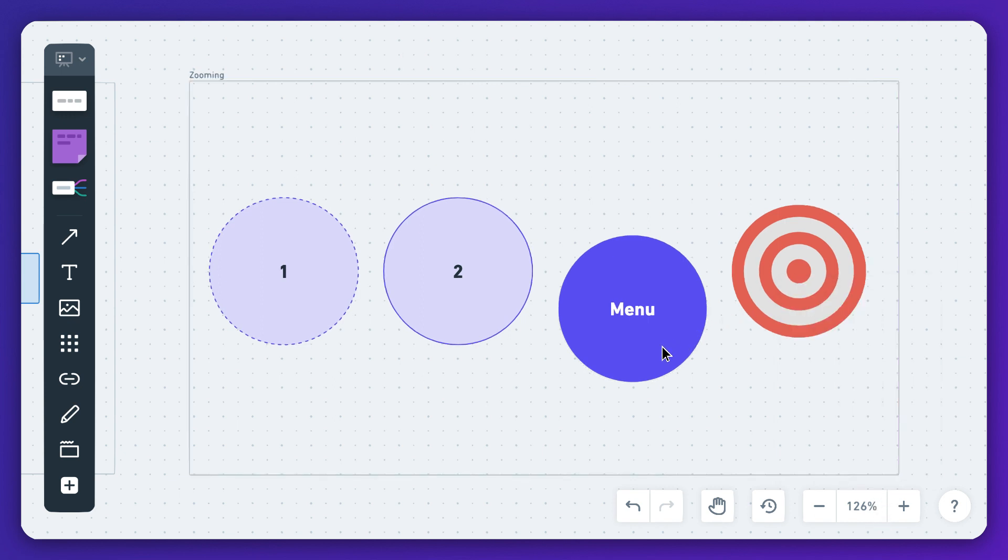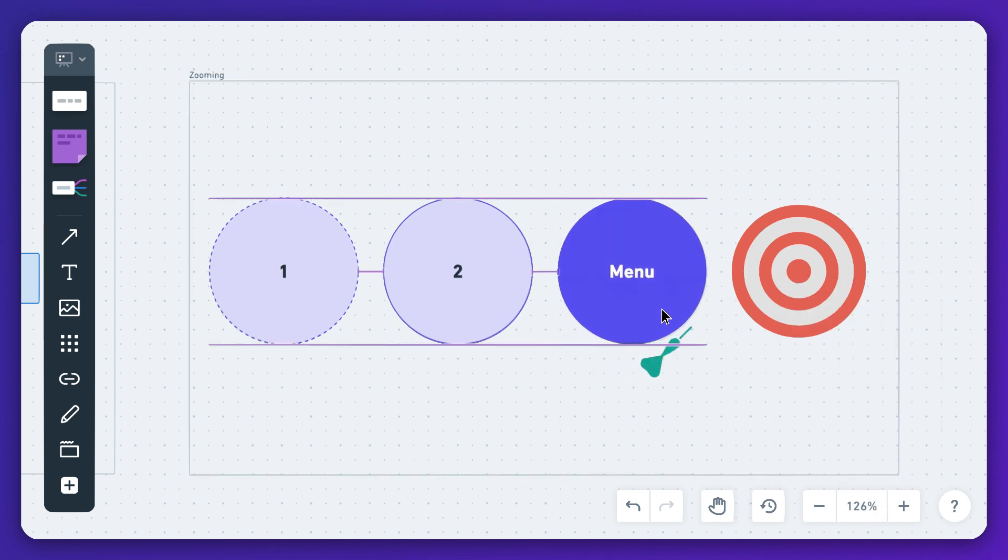When you move objects on the canvas, you'll see guidelines as they are automatically aligned with other nearby objects and the grid on the canvas itself.